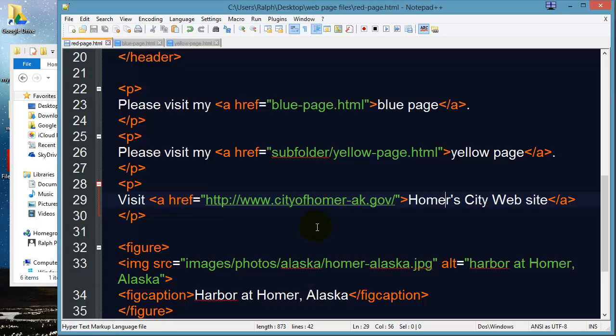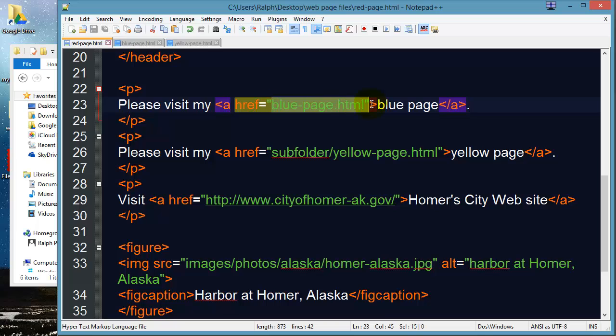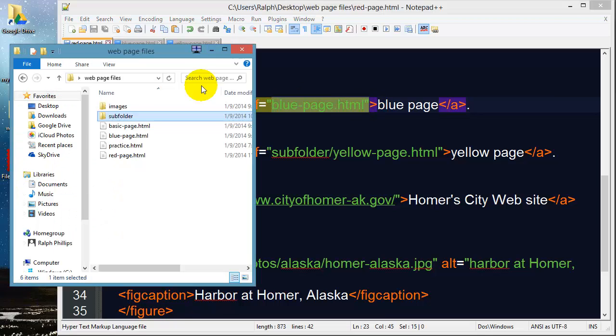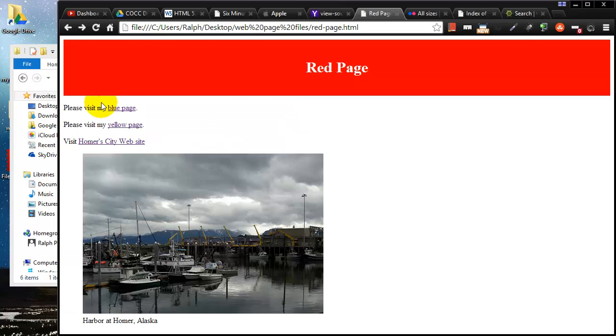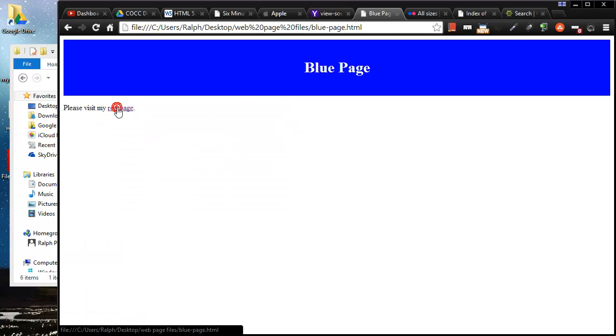Now pretty similarly I can do absolute paths to my own pages. For instance this blue page.html is a relative reference. If I go back to my browser click on the blue page we can see that it works.